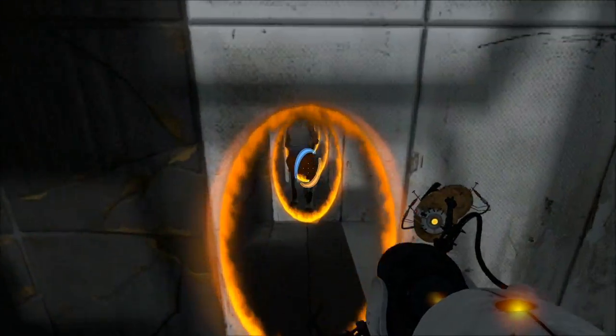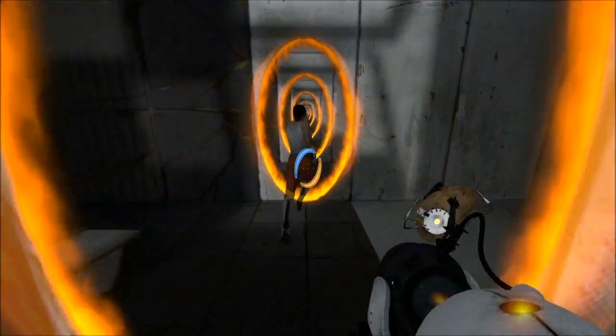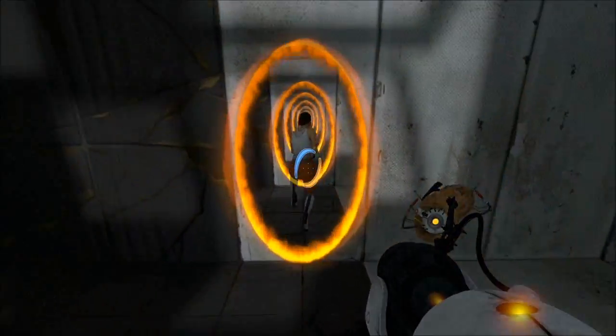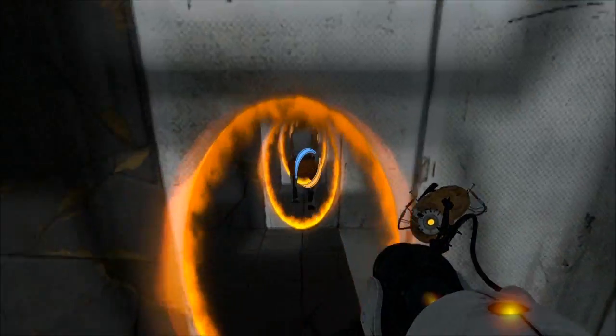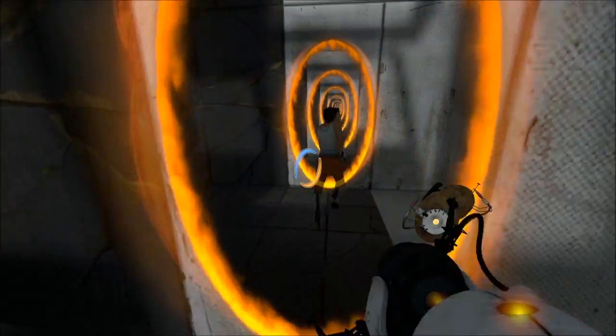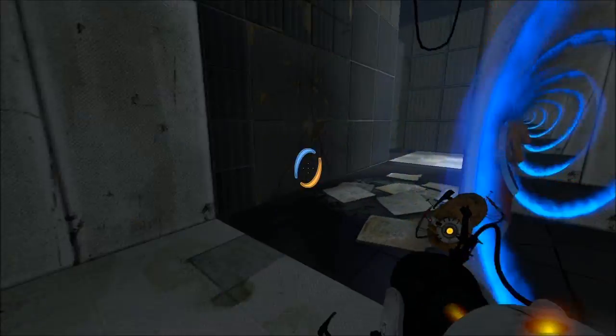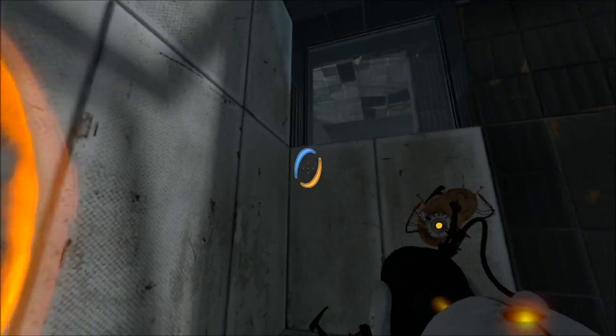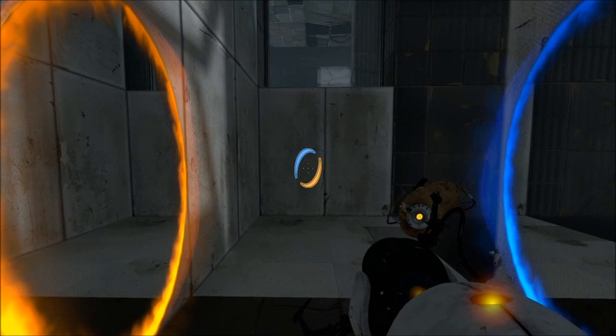Do not touch the operational end of the device. Don't look at the operational end of the device. Do not submerge the device in liquid, even partially, and under no circumstances should you ever... Why is there a potato on it? Well, according to the boys at the lab, it does... Absolutely not.